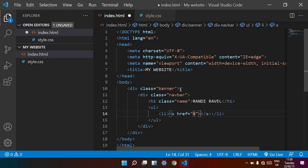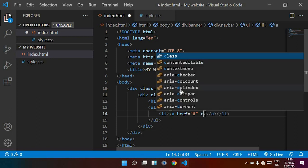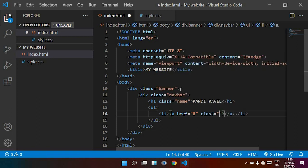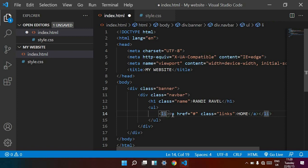I click and keep the link as a hash. Now I am adding a new class name called 'links'. I am keeping the nav link name as 'home'. Like this, in our list item we have an anchor tag with class 'links' and the name 'home'.